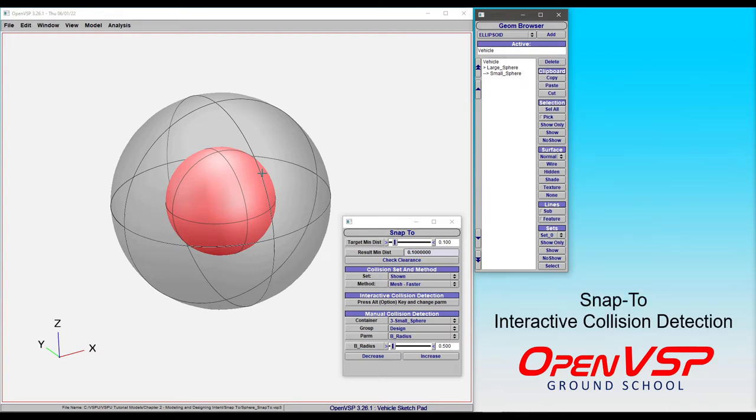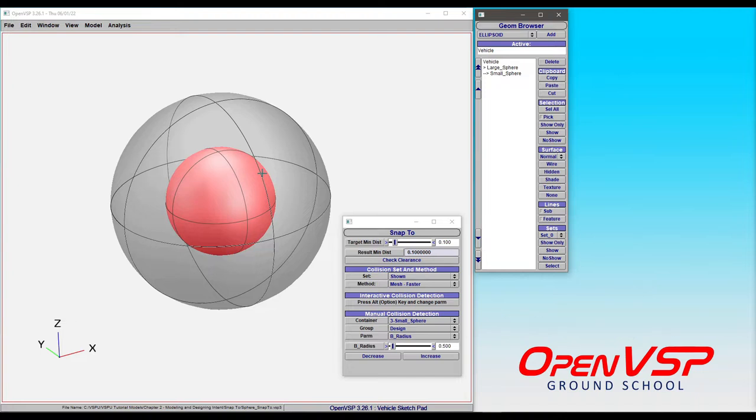In this video, we're going to take some time to demonstrate the interactive collision detection or quick snap feature of OpenVSP. And we'll use our nested spheres example to do this.